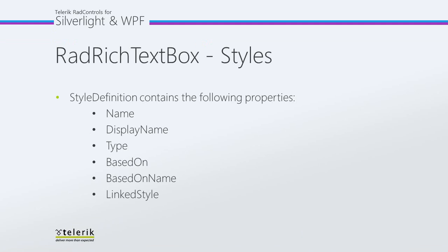The class that contains the logic behind the styles feature is StyleDefinition. Each style definition has the following properties. Name is the name of the style. All styles in a document have a unique name, which is used as an identifier when applying the style.